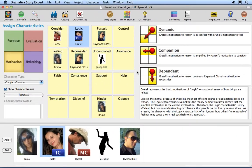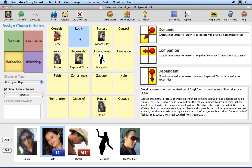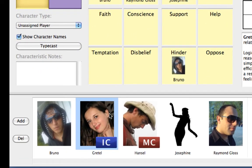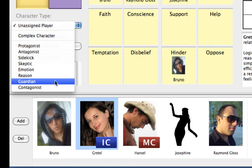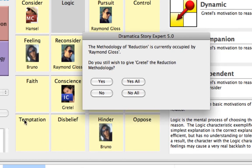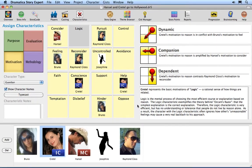Remove Gretel's logic assignment by clicking on her picture on Logic and pressing the Delete key. Let's assign Gretel to be the Guardian Archetype. Click on Gretel in the Players list, then click on the Character pop-up menu and select Guardian. Dramatica notices that there is a conflict with a previously assigned characteristic. Select Yes All to assign all Guardian Archetype characteristics to Gretel. You can see that Gretel has been assigned both the Conscience and Help character functions in her role as Guardian.